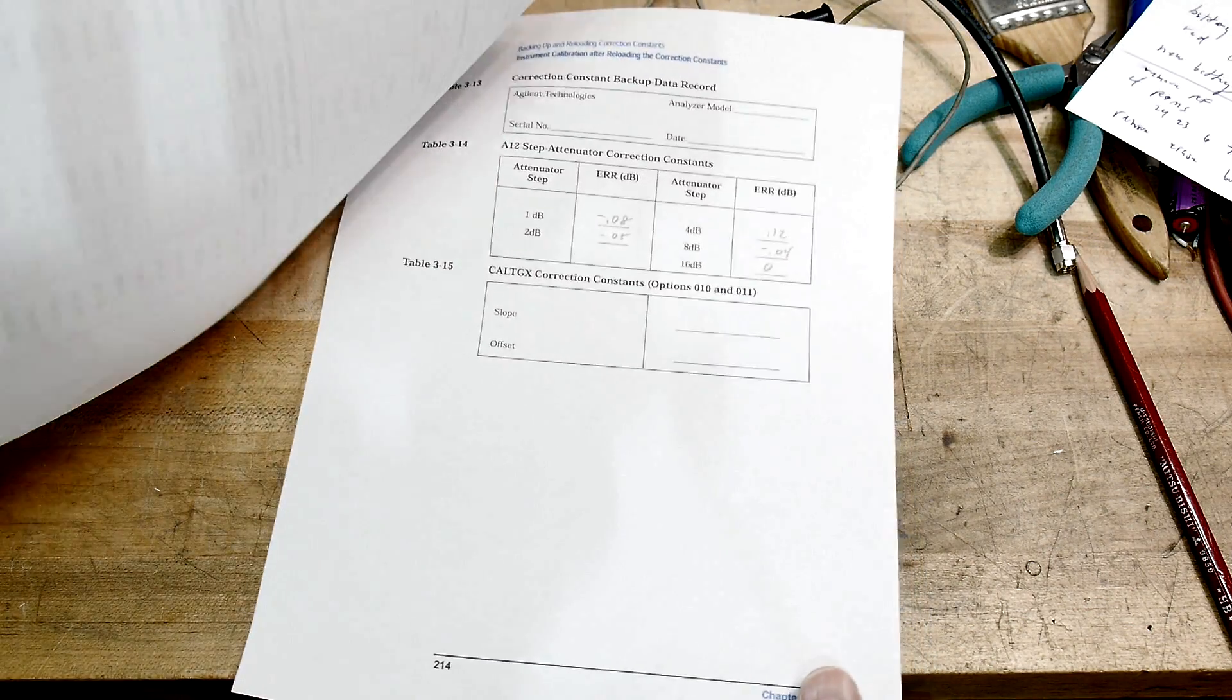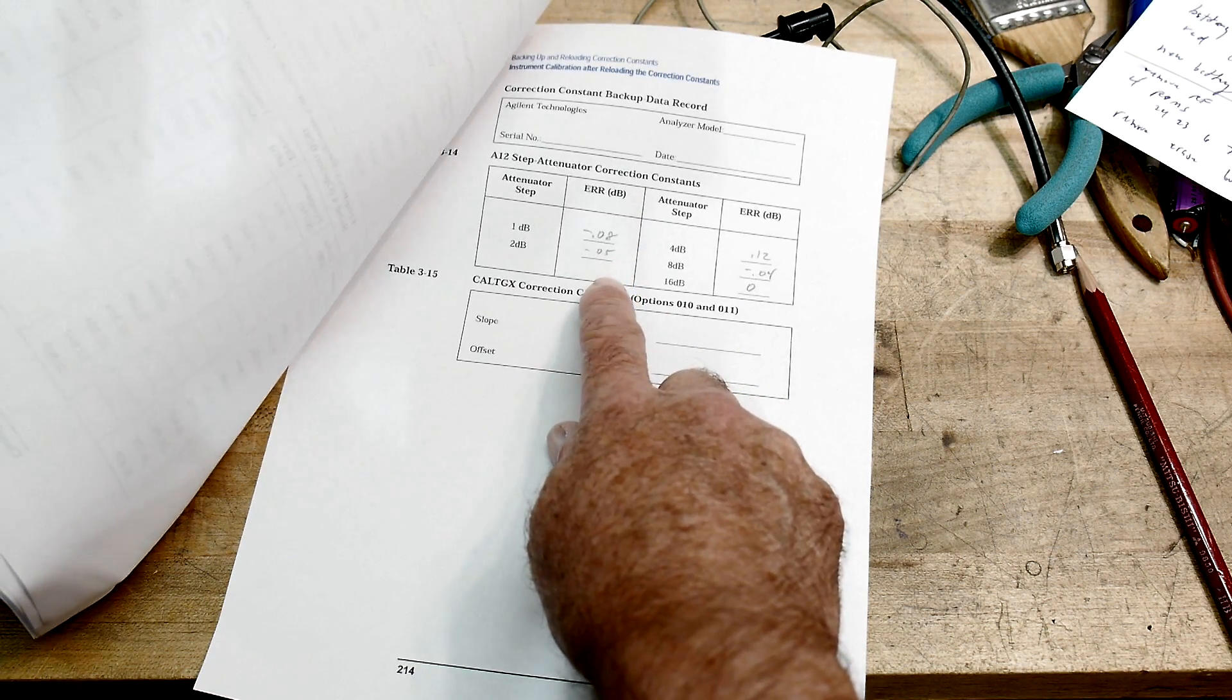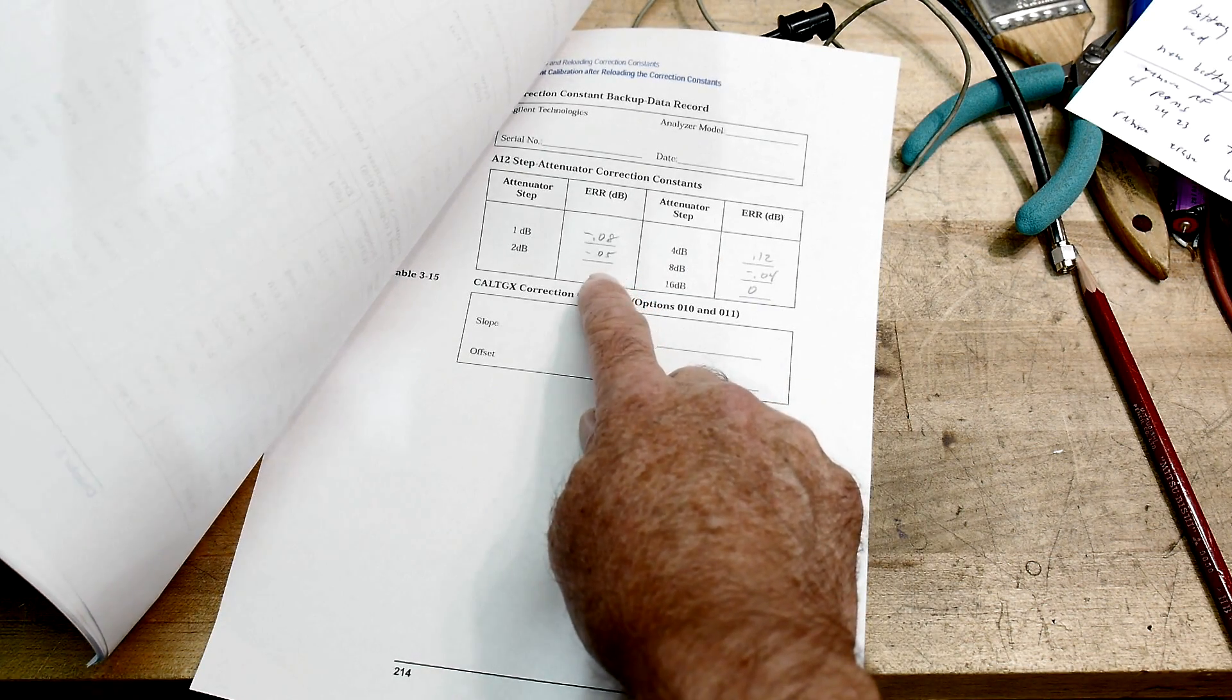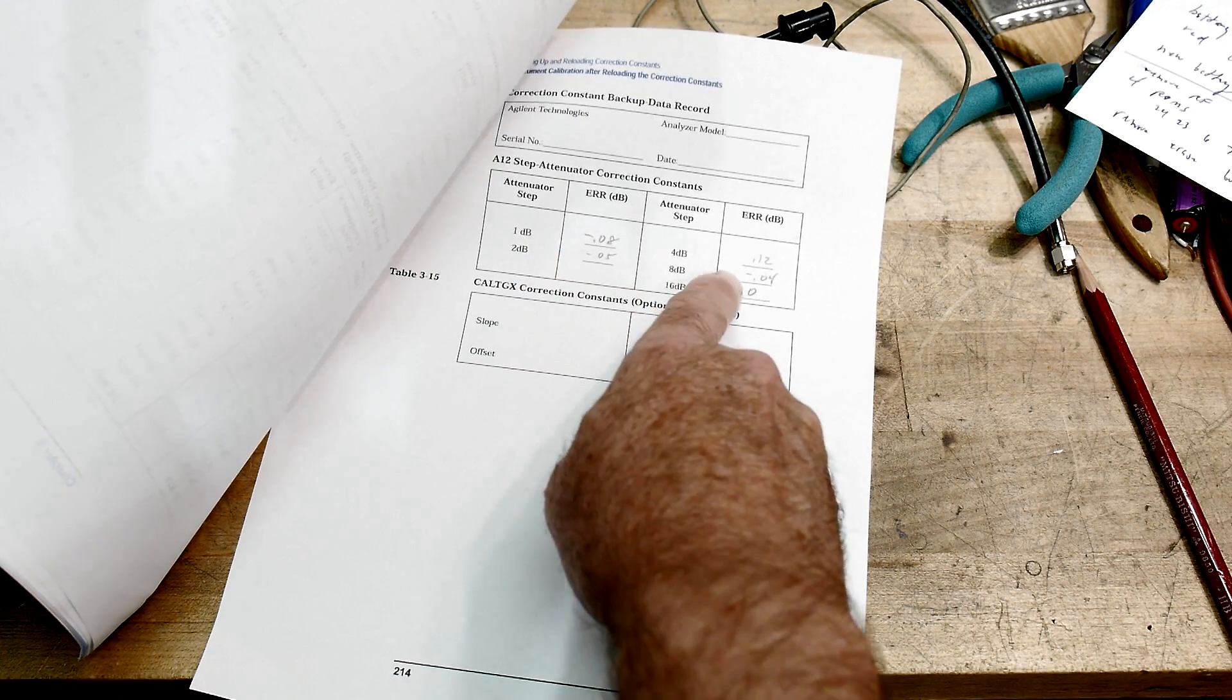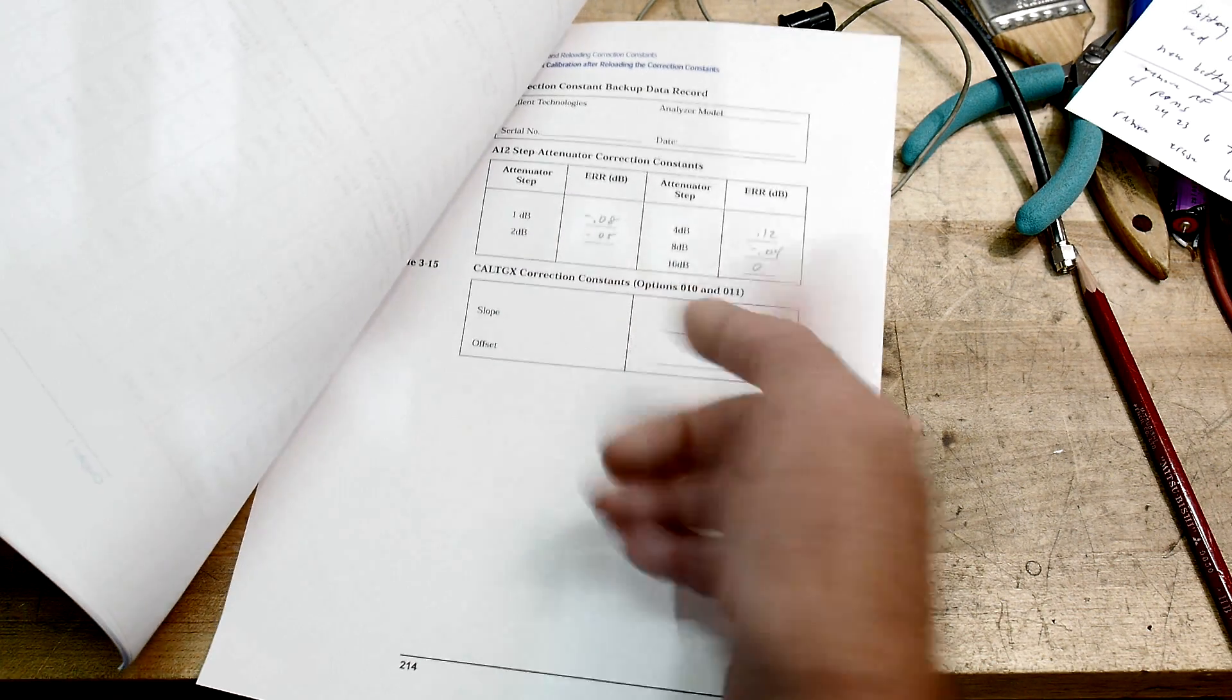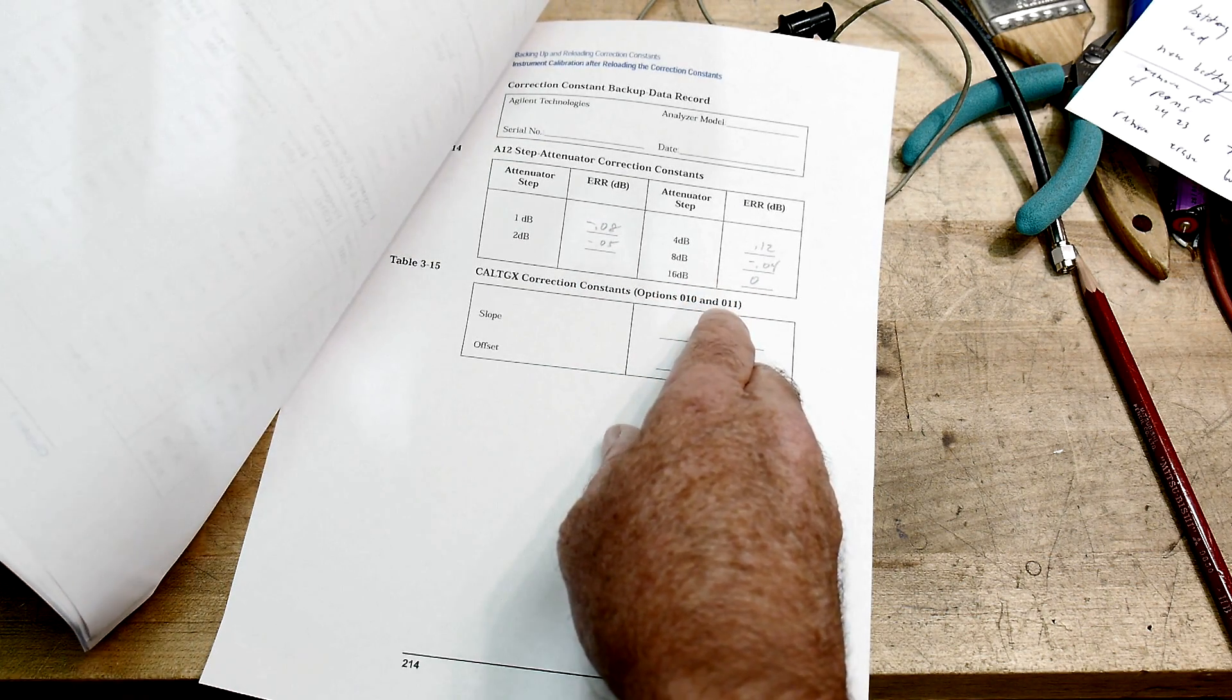And then there's one more table you need to fill out, which is the calibration for the attenuator. There's a mechanical attenuator in there. And there's five steps that you need to have corrections for. And that's done at the factory. So you write those down.